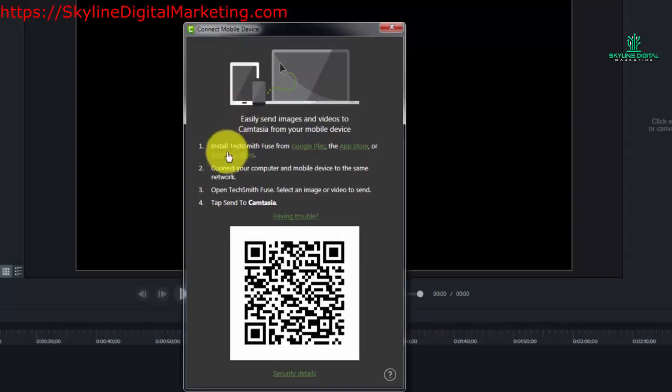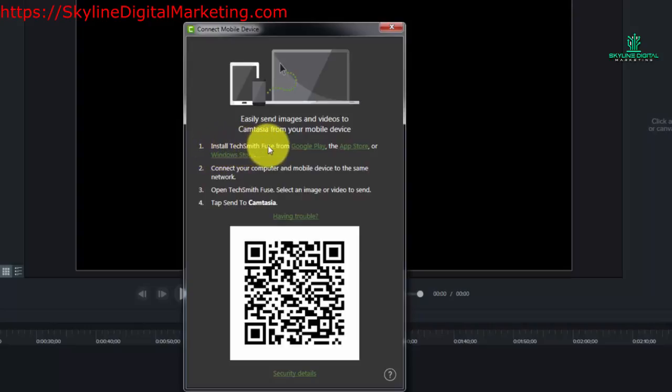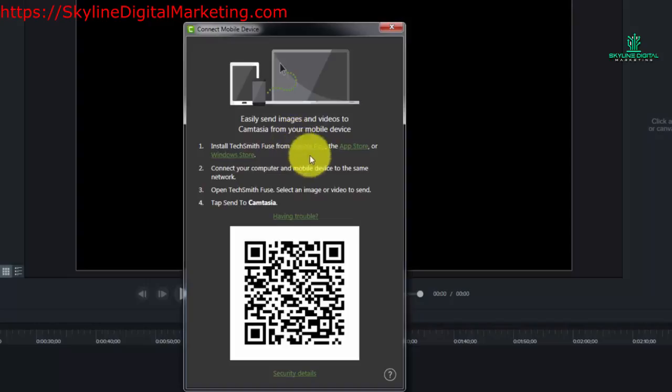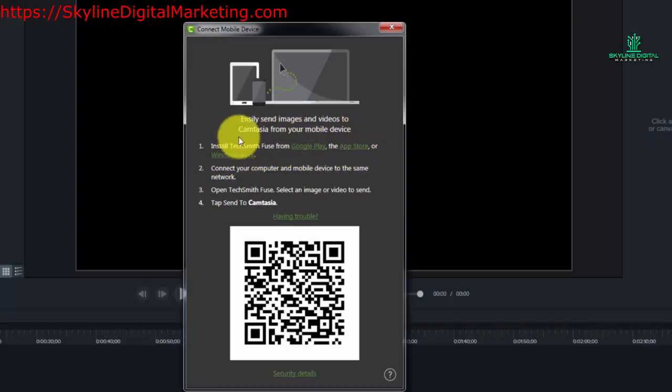TechSmith suggests that you install TechSmith Fuse which is a free app that you can install from the Google Play Store, from the App Store, or from the Windows Store. So depending on what kind of mobile device you have you'll want to install that application.